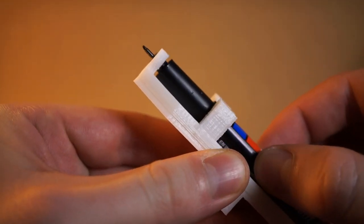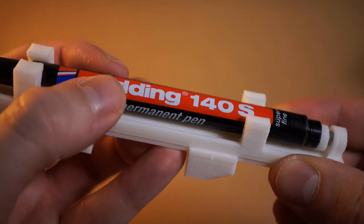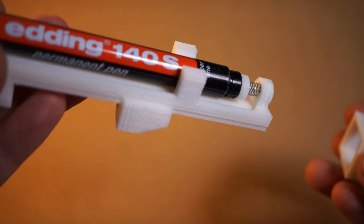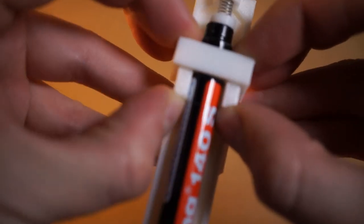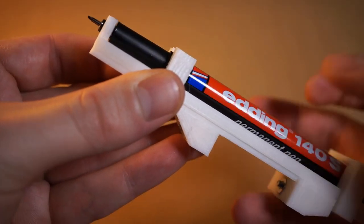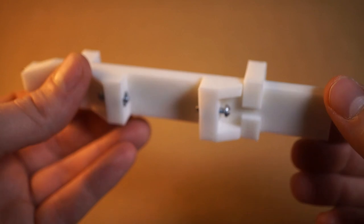Without the spring, if the board wasn't 100% level, then I risk the pen being too far away or too close, either drawing the lines too thin or not at all, or the pen being too close and risking breaking the tip.